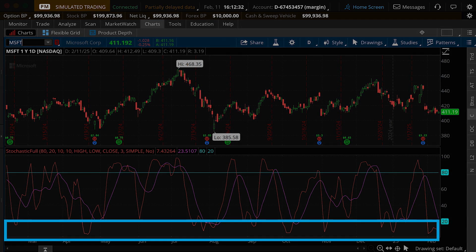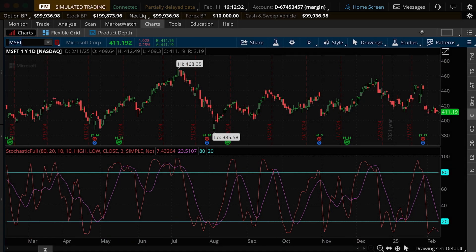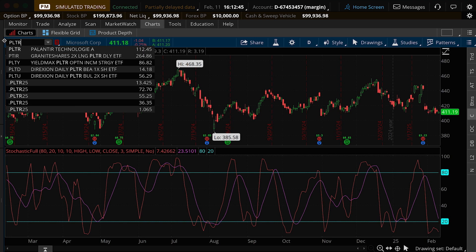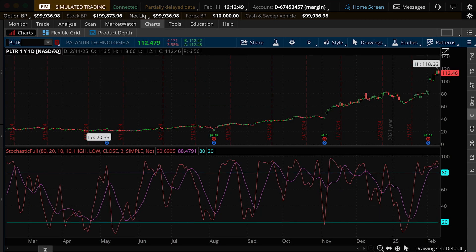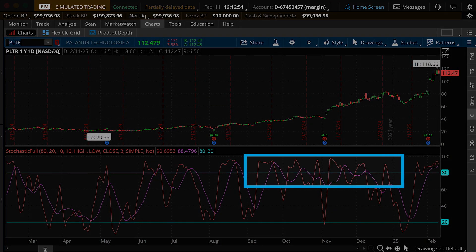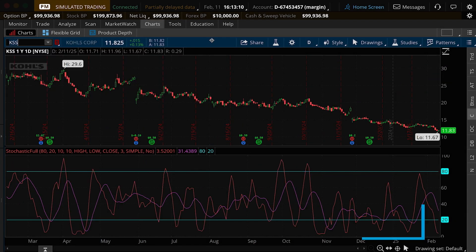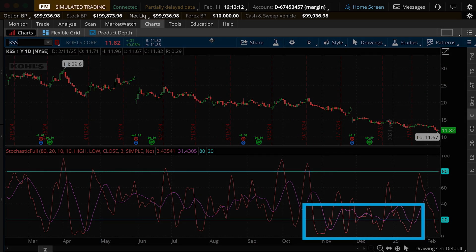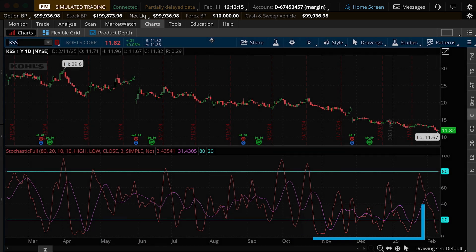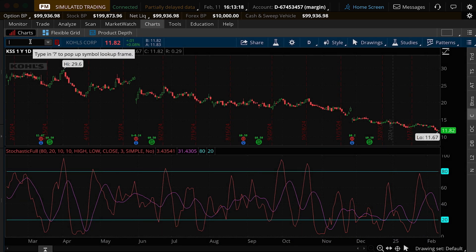Despite these definitions, a stock can remain overbought or oversold for a long time. Back in 2024, Palantir traded in or near the overbought zone from September to December, while Kohl's was in the lower reversal zone much of November through January. Like most oscillators, the Stochastic tends to do best when the security is in a sideways trend.